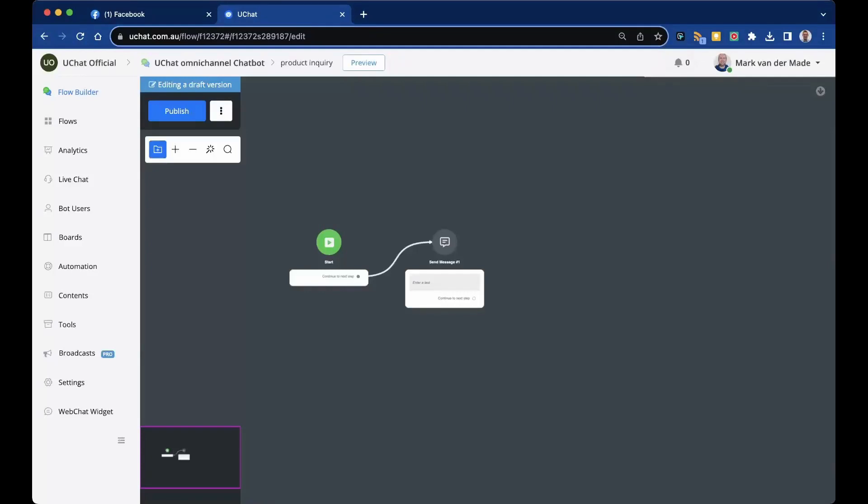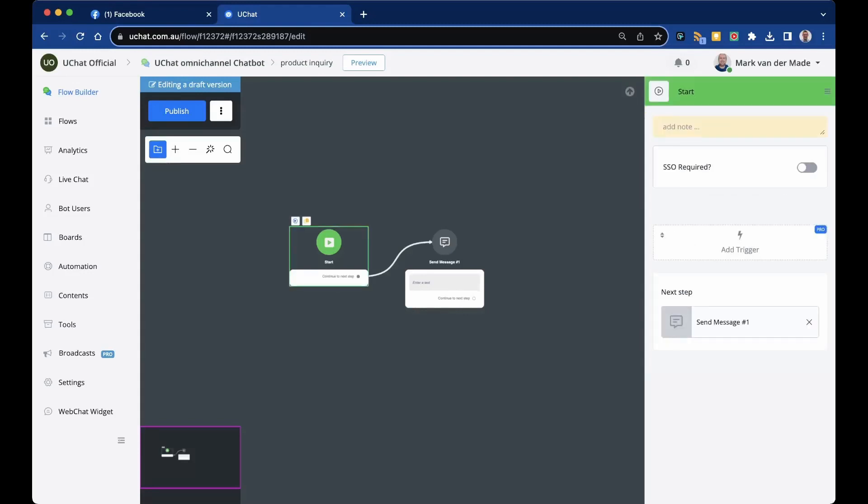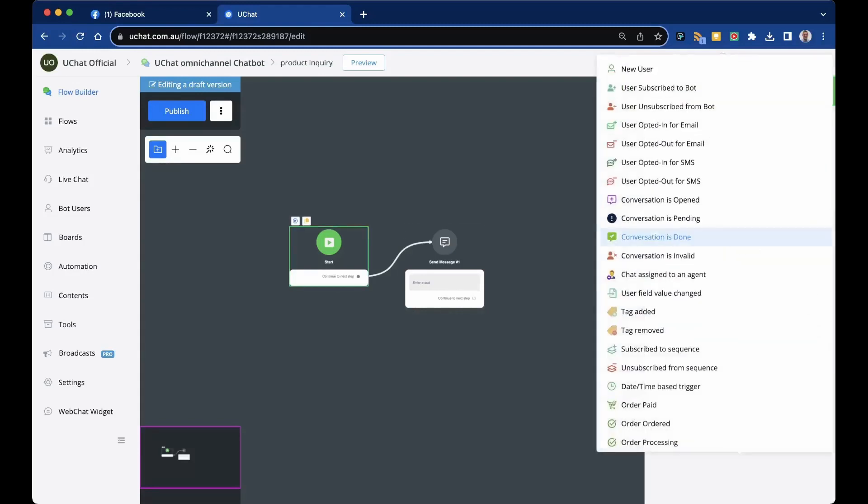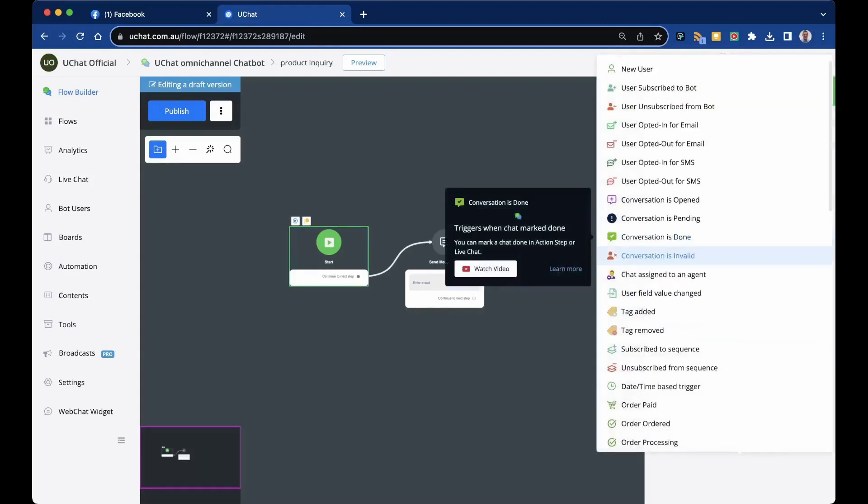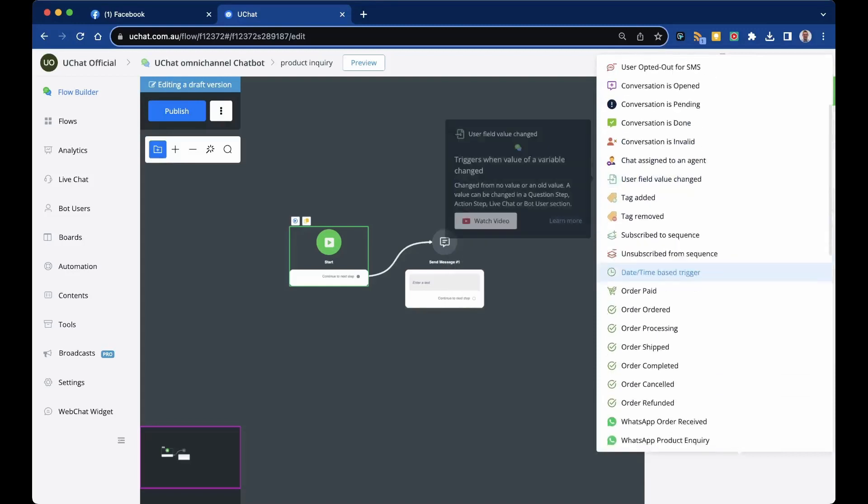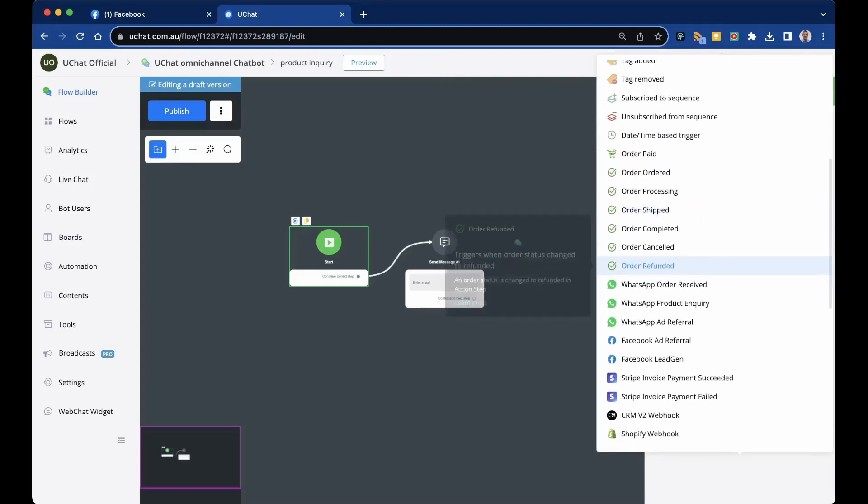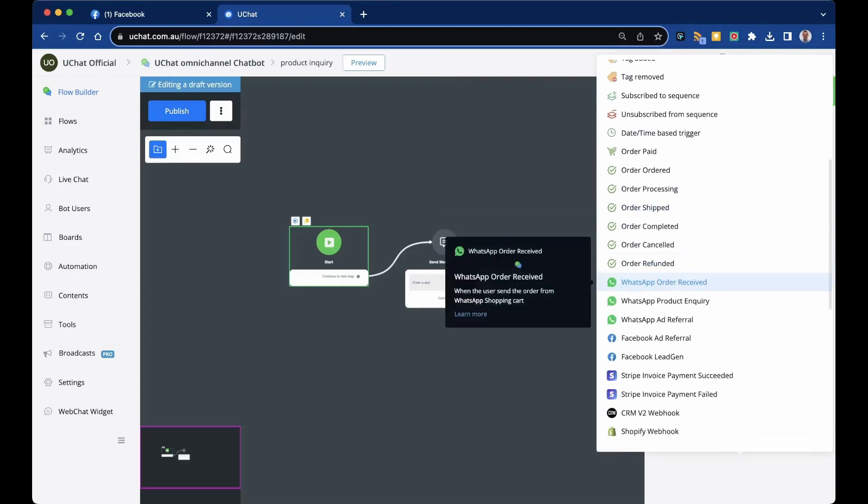We can set up a trigger as soon as a WhatsApp order has been received from the WhatsApp native e-commerce. In order to do so, we can just go towards the starting node of a flow, press add trigger, and from here scroll down until you see WhatsApp order received.